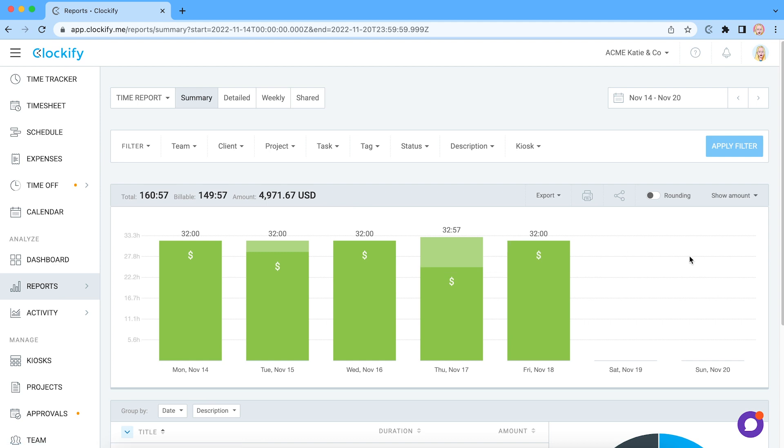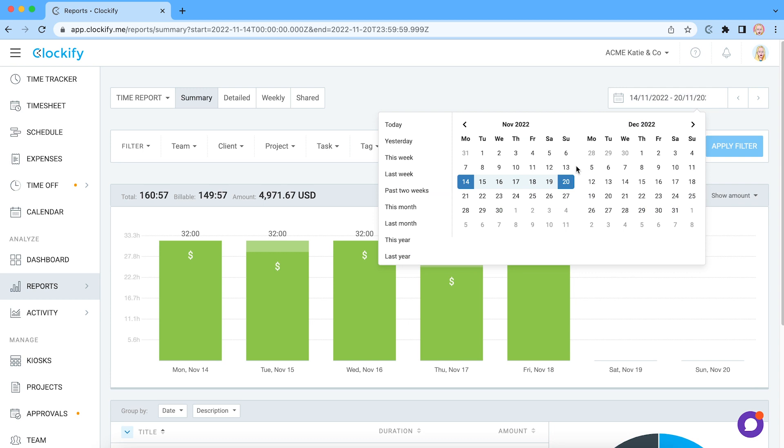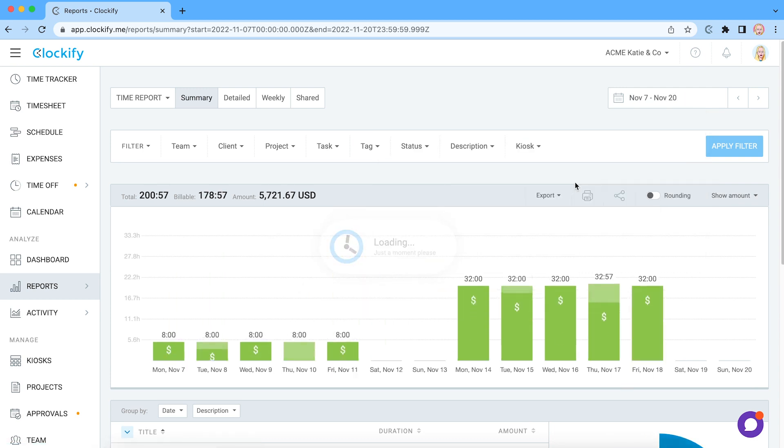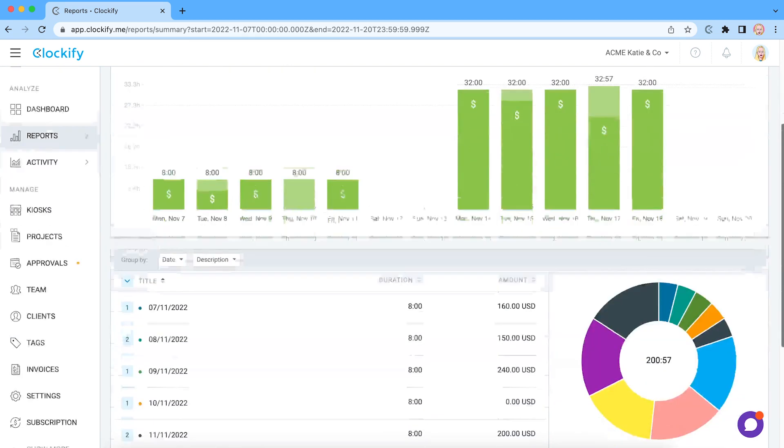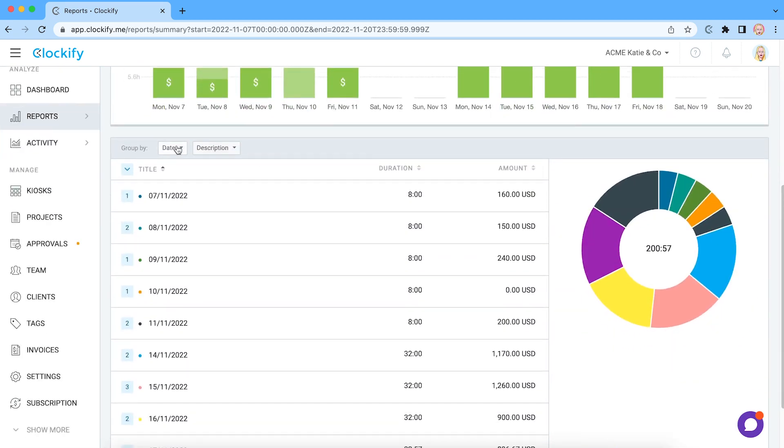Reports let you check all the hours you and your team tracked on Monday tasks and projects. You can filter data, select different date ranges, and group it by date or user.